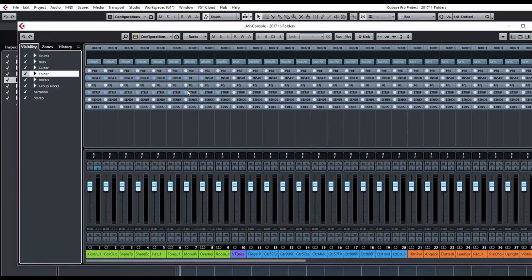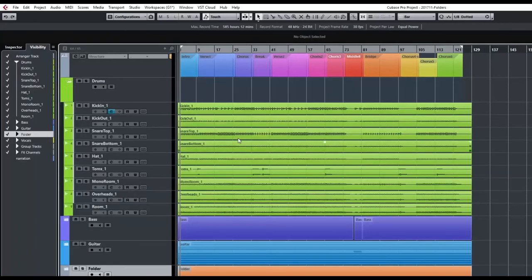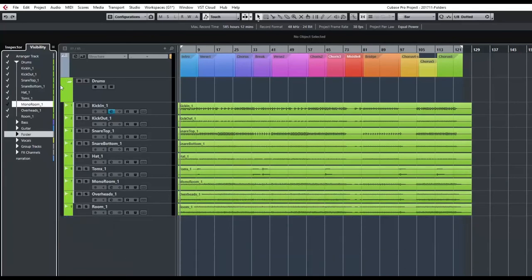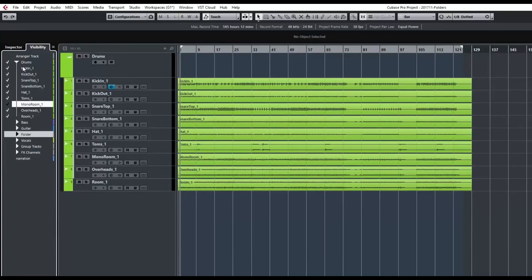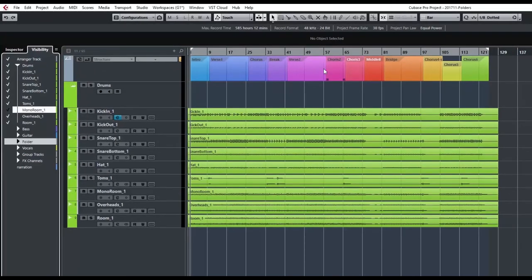Folder tracks have one other thing they're really good at. Let me open my drum tracks. If I don't want to see everything else in my window I can just turn it off and work with just my drum tracks. I could say I want to chop my drums into sections — I've already got my song broken up with an arranger track.